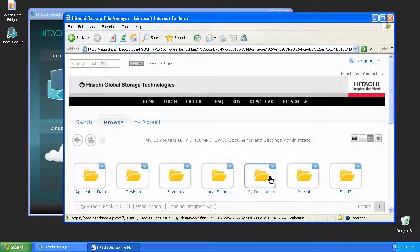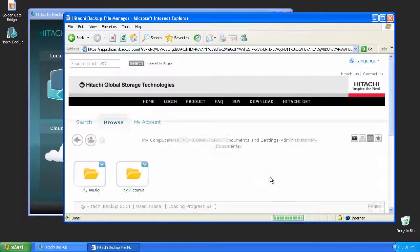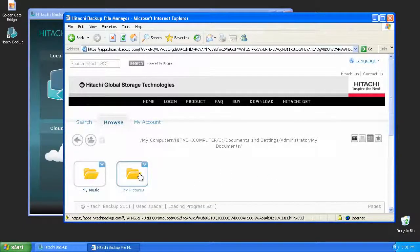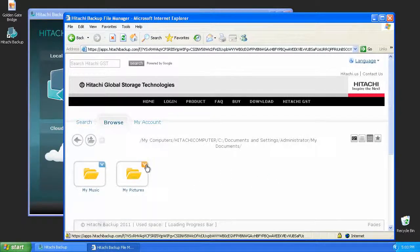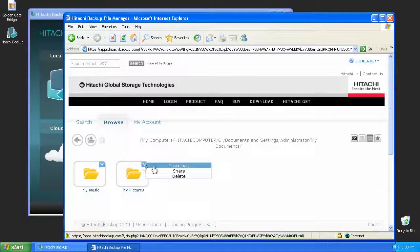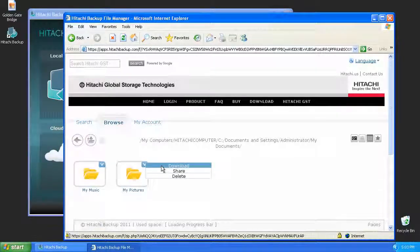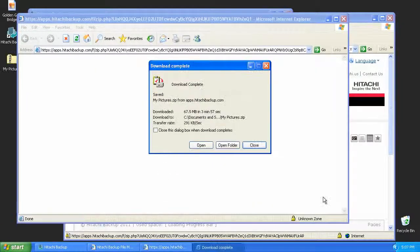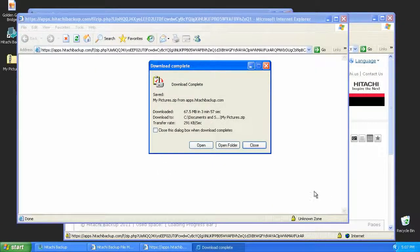In the event multiple files need to be restored, find the folder you want to restore using the Browse feature and select Download from the Folder dropdown list. This will allow you to download the entire folder including all files found inside of it as a zip file.